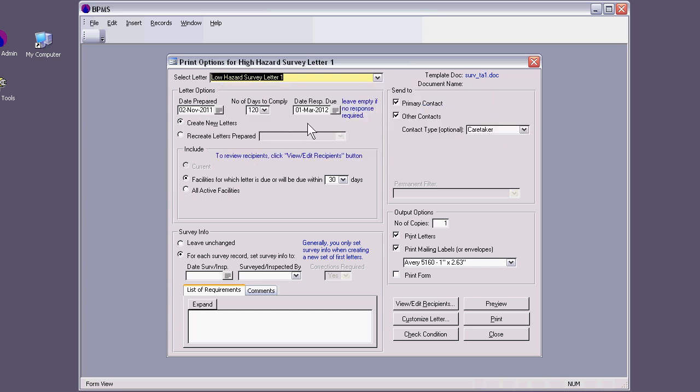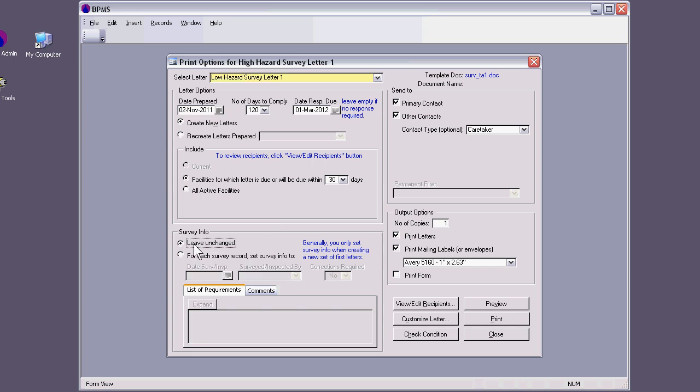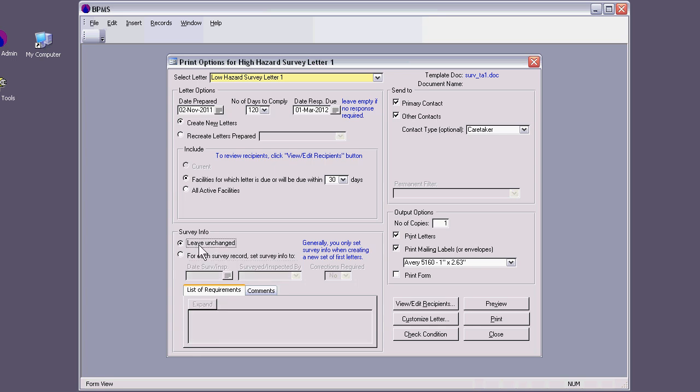I'm going to use the low hazard survey letter 1 here. Here it is. I'm going to leave the letter options as is because I want to say that it was sent on that day. Here is the number of days to comply. All that can be set through customization of these letters. The date would be March 2012. We're going to change my date here on my computer to show you how this works. The survey info, if I say leave unchanged, whatever I typed in as requirements will be in this letter. If I was to print 10 letters and if I want all requirements to be the same for all of those, then I can use it like this. I can set for each survey letter, set survey info 2, and then I can change some certain things and even do the list of requirements. But for now, I don't want to do it. I want to leave it as it was.